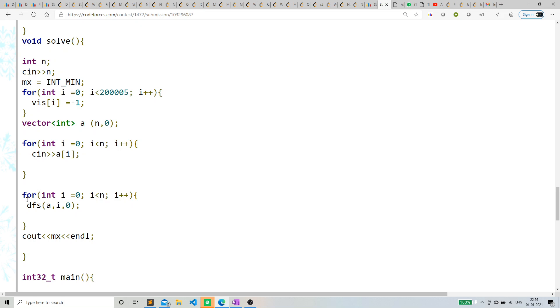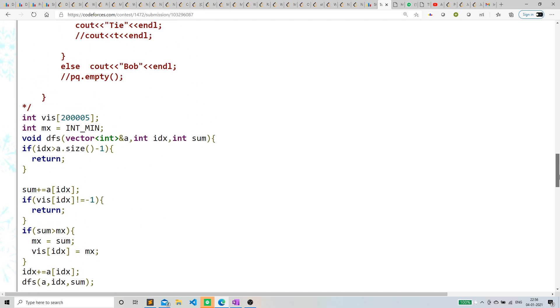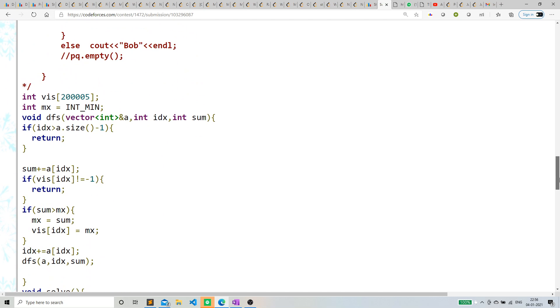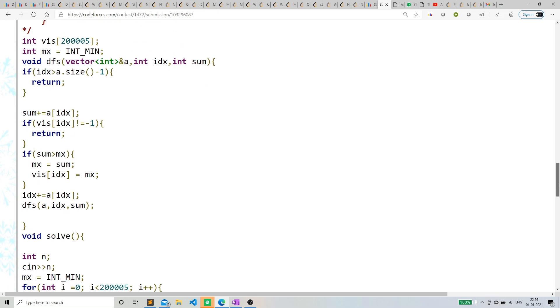I'm just calling from every index and checking if the visited vector is not equal to -1. If it's not -1, it already contains the maximum sum from that particular index, so we don't really have to do anything.